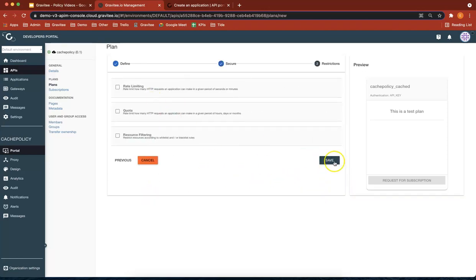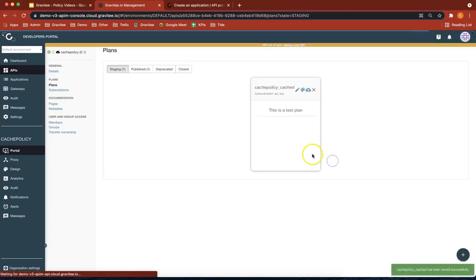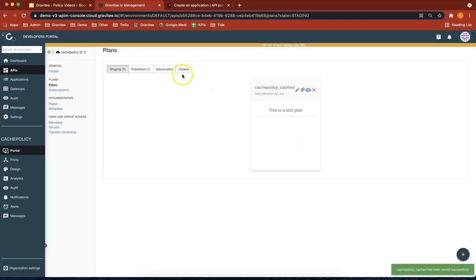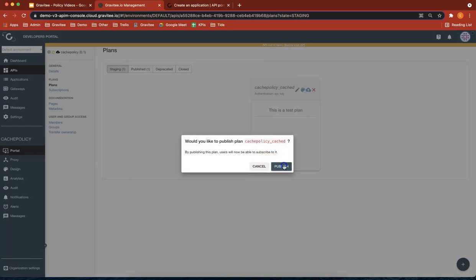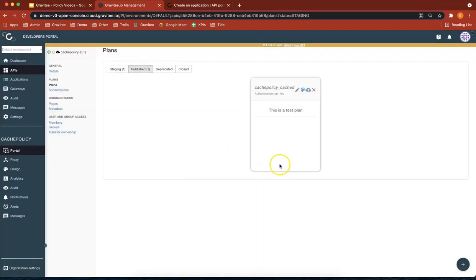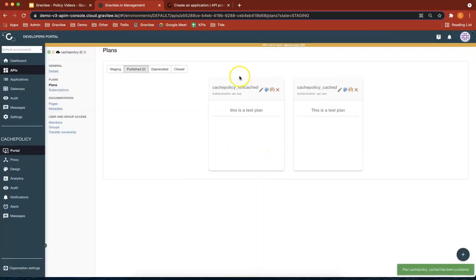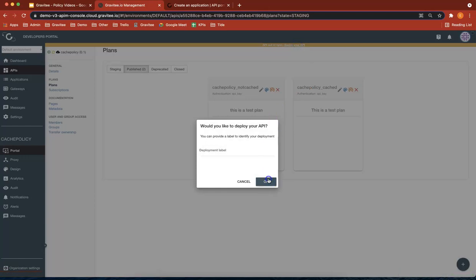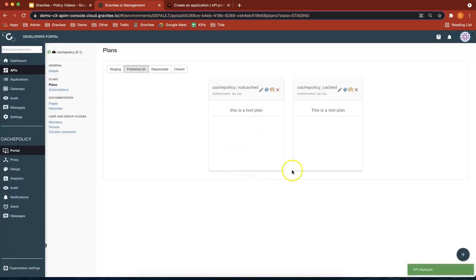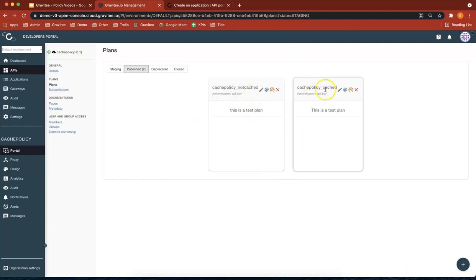I'm not going to give it any default policies. It's in staging at the moment. So let's publish that plan. And let's deploy our API as well. So update that. That's cool. So now we've got a not cached plan and a cached plan.